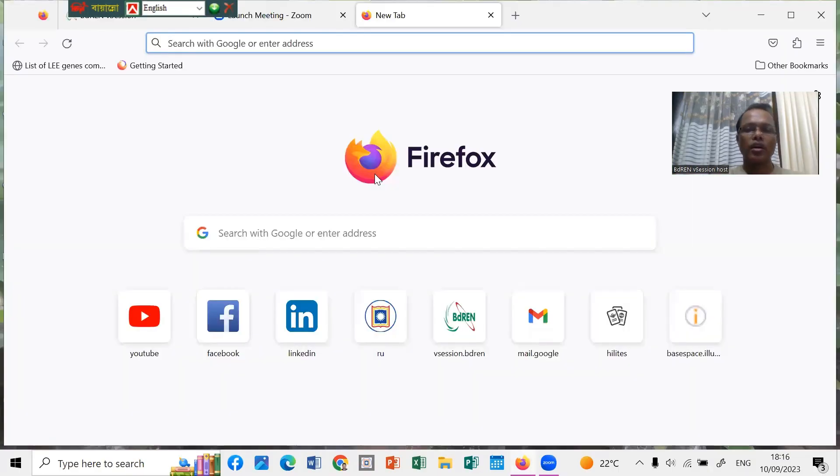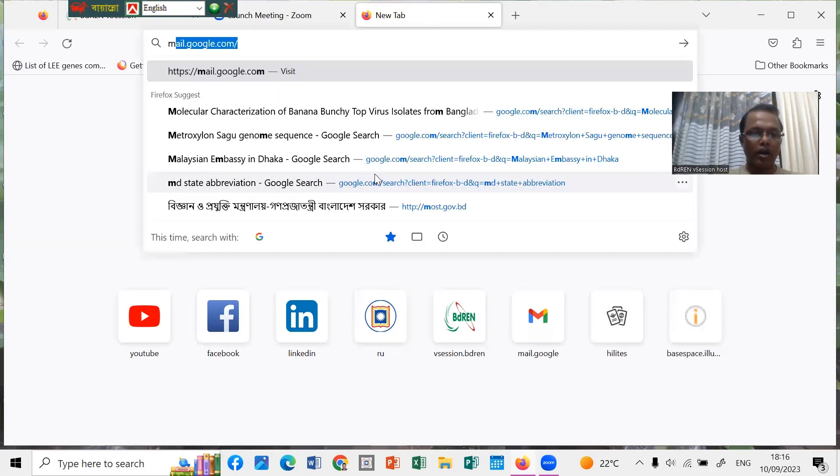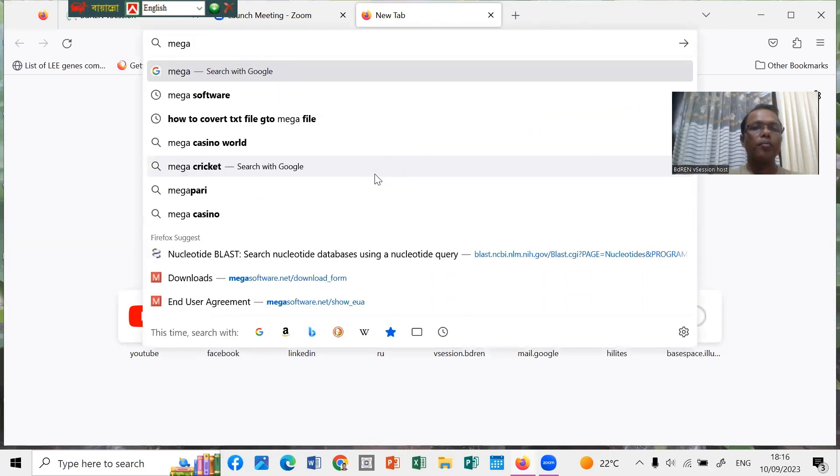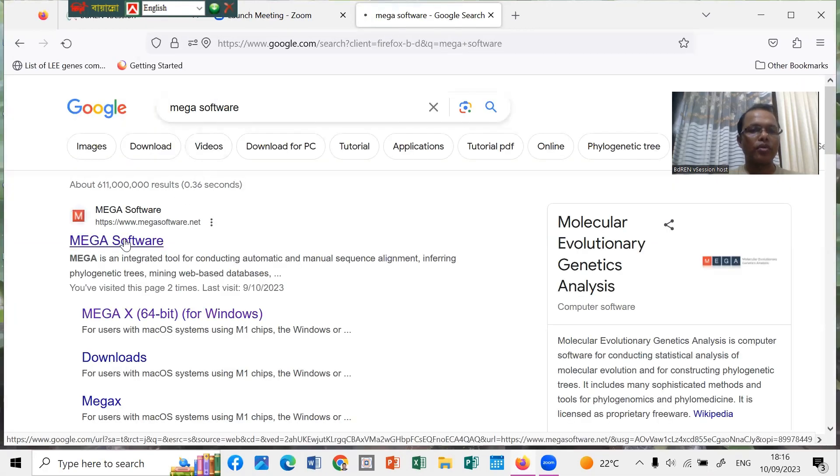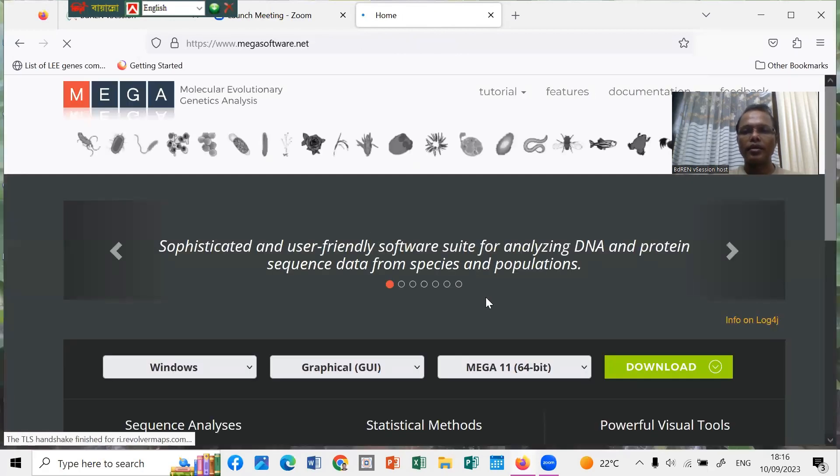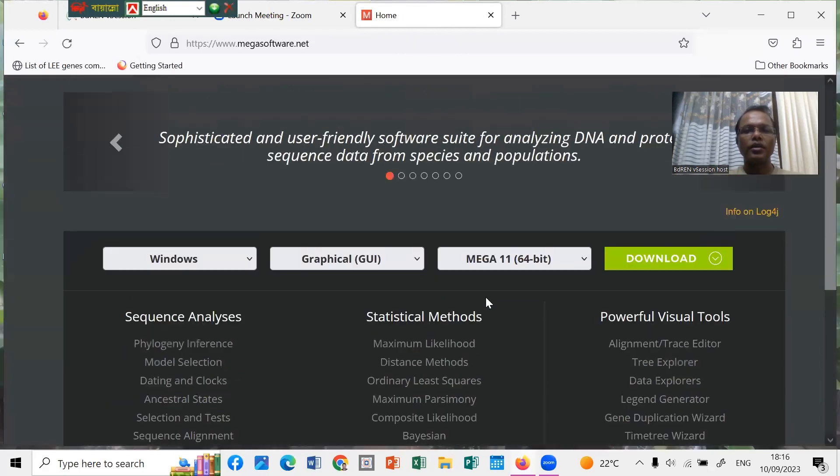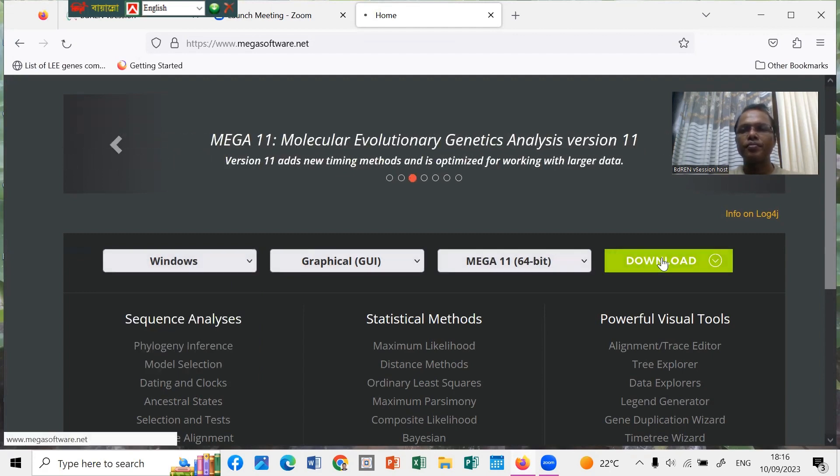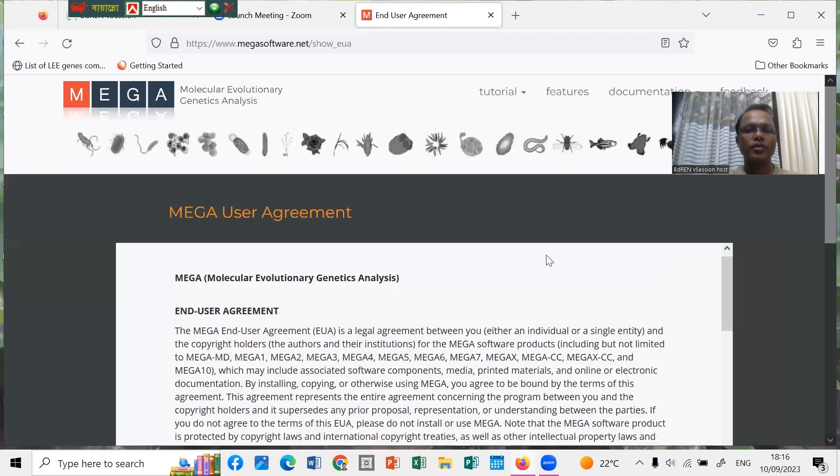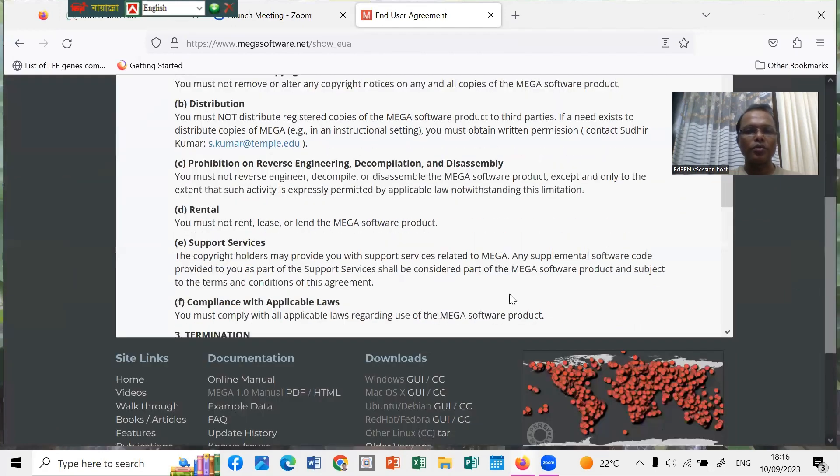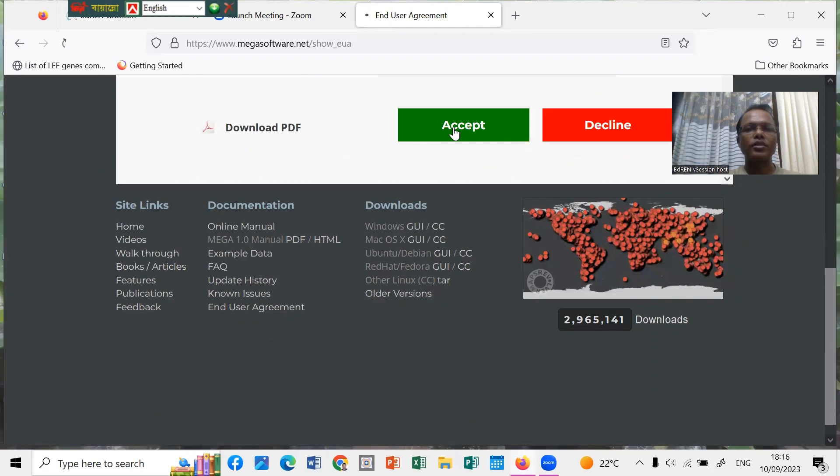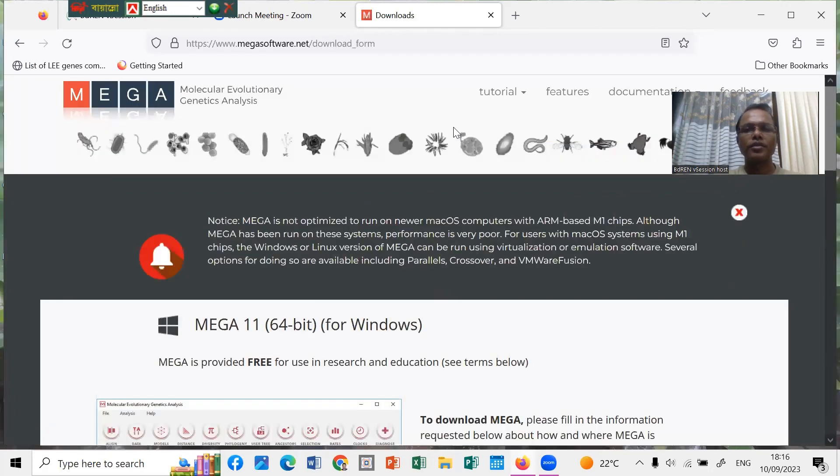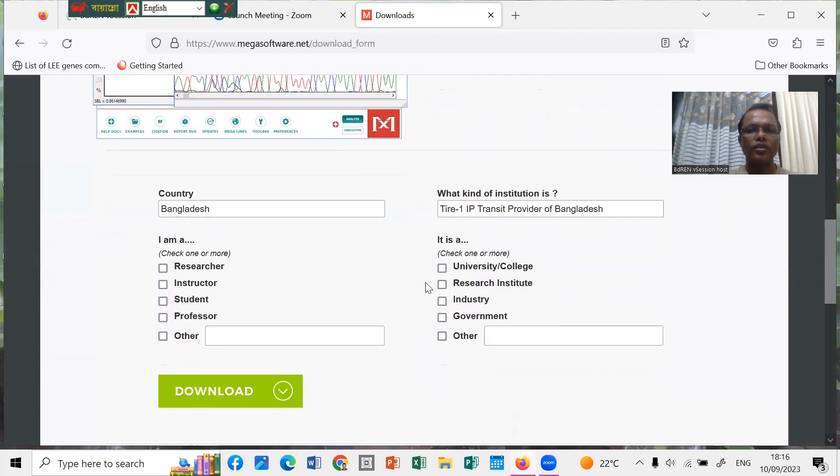Let's start to download the MEGA 11 software from the website. You can search in Google for MEGA 11 software. This is the MEGA software for Windows. You have to download from here for Windows. For downloading the software, you have to accept their terms and conditions, then accept the customs and conditions.